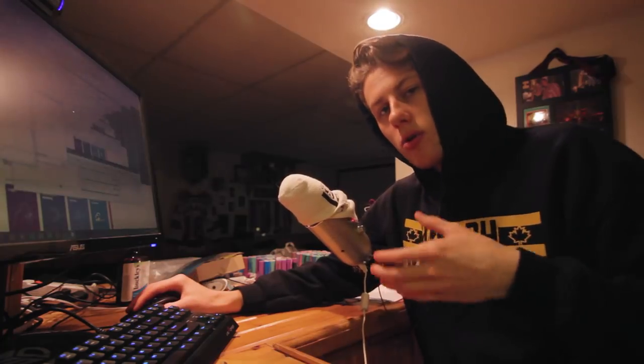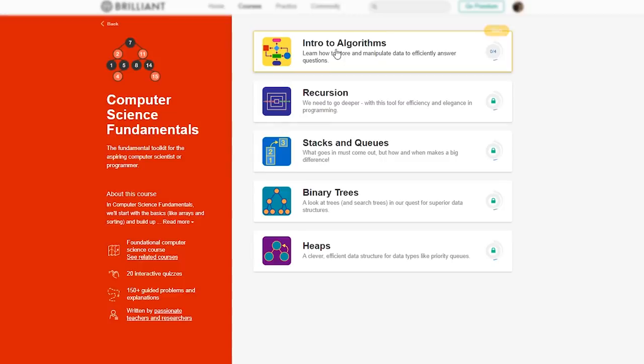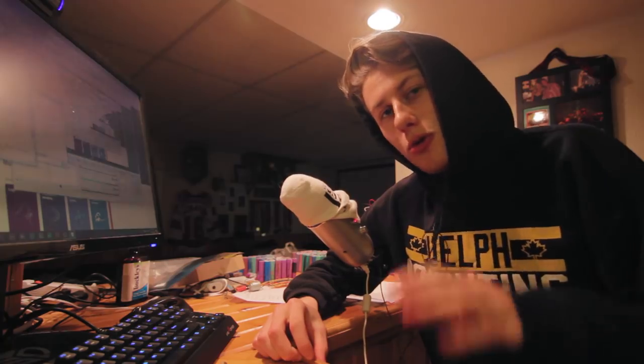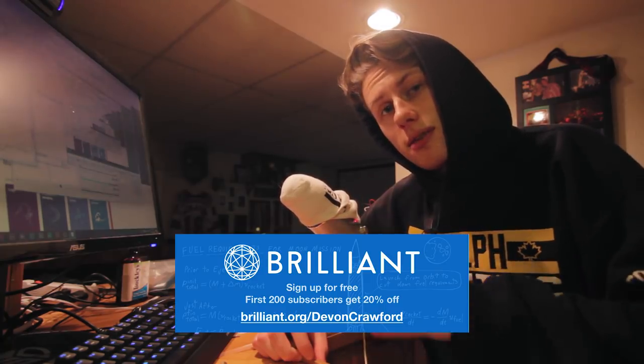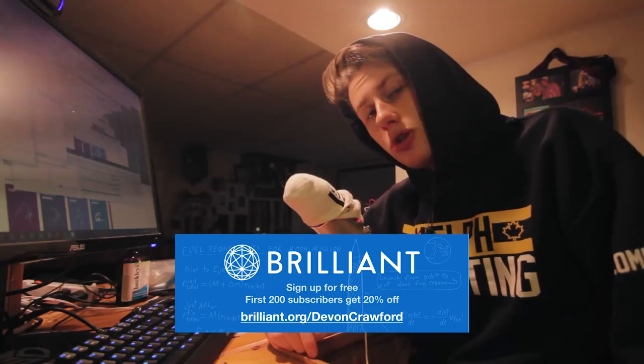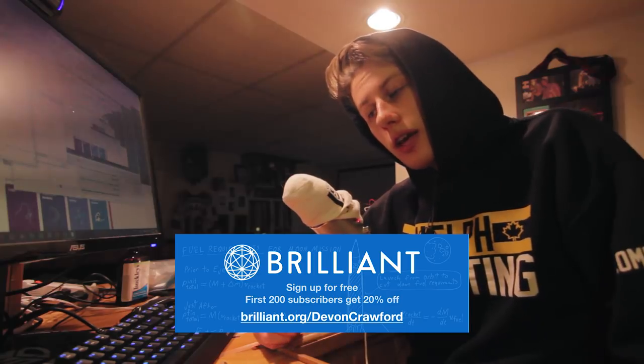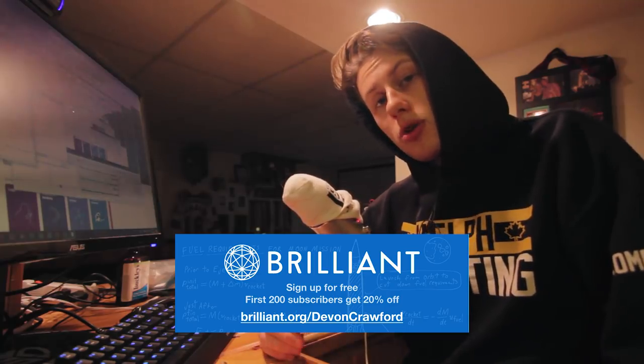If you want to support my channel and learn more about Brilliant, go to brilliant.org/DevinCrawford and sign up for free. Also, the first 200 people who go to that link will get 20% off their premium subscription.